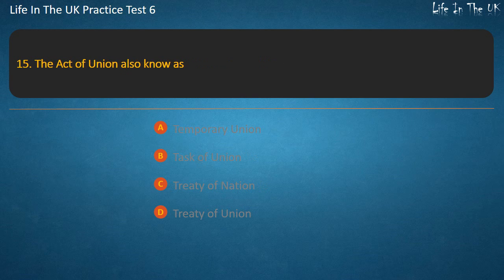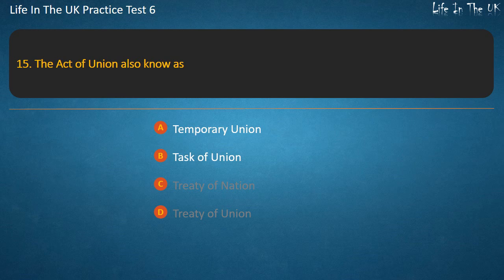Question 15. The Act of Union is also known as? Options: Temporary Union, Task of Union, Treaty of Nation, Treaty of Union. Answer: Treaty of Union.